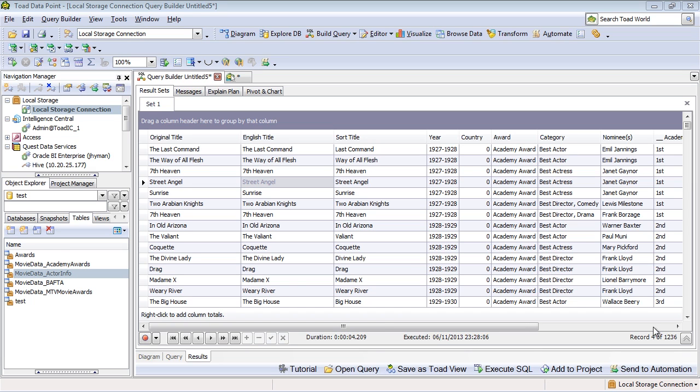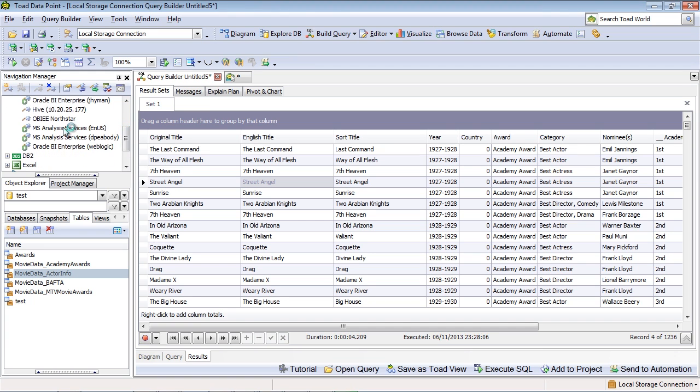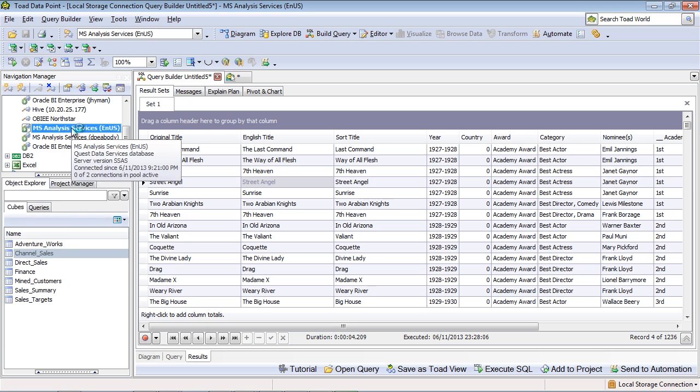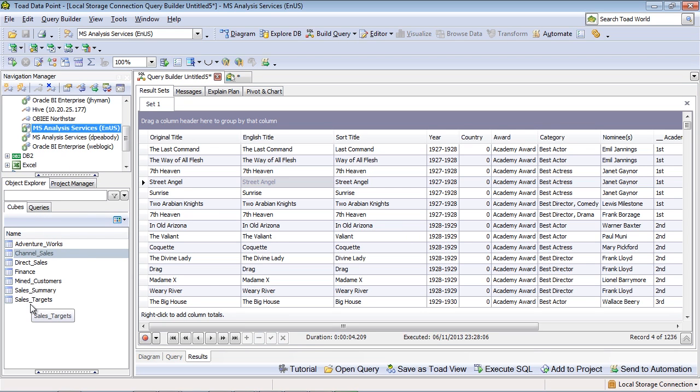So in this example here, I'm connecting to a Microsoft Analysis Services provider, which has a variety of cubes. Just selecting this provider here, I can see down here all of the different cubes available to me.